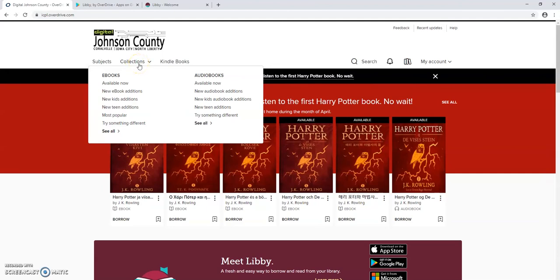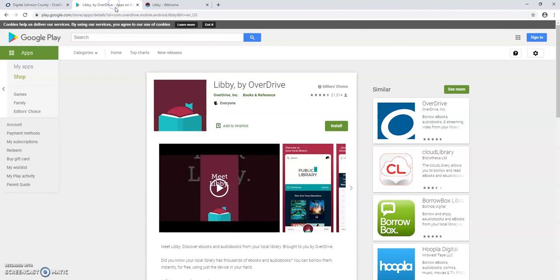Okay, so let's say instead of a computer you would prefer to look at ebooks and e-audiobooks on a mobile device like a tablet or phone. You'll want to download this free app called Libby from the Google Play or iTunes store.